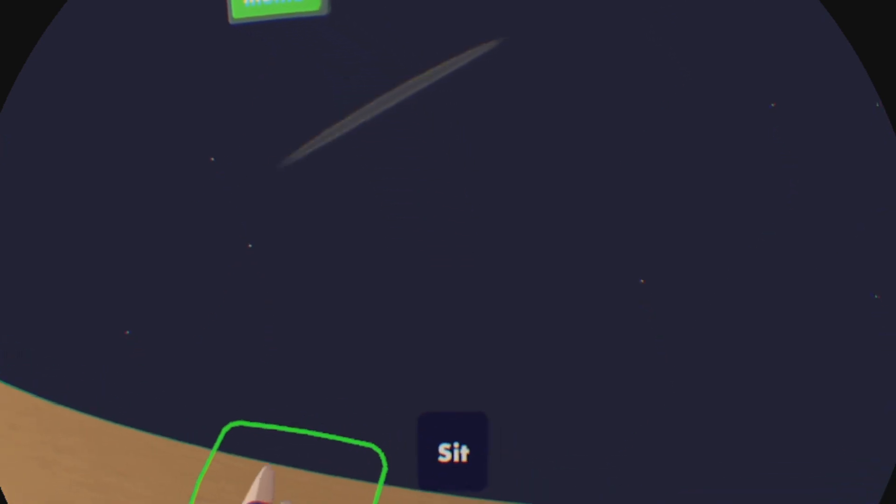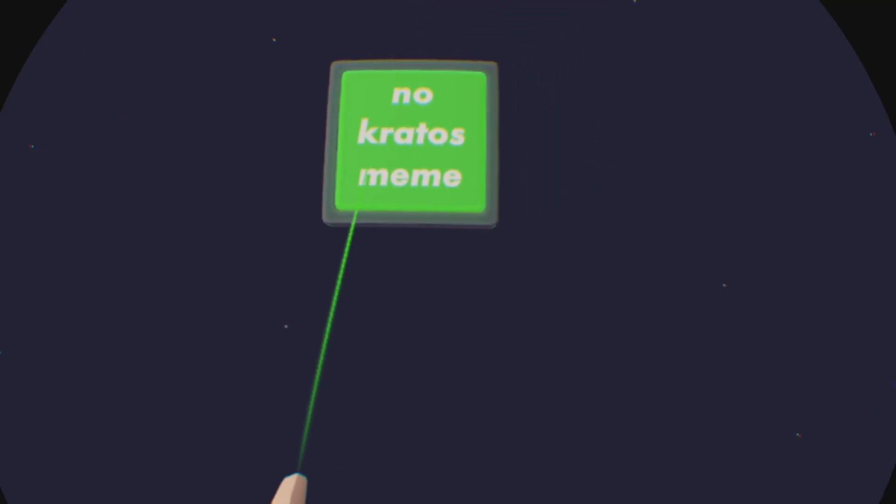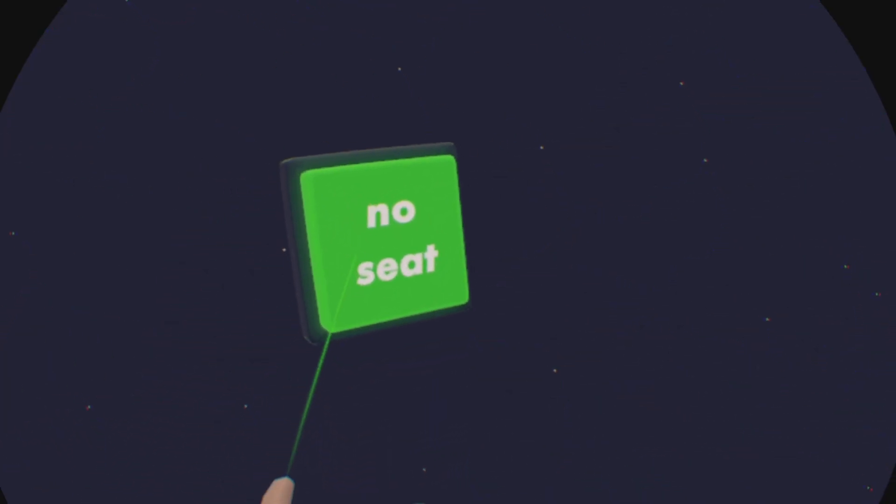No, Kratos meme. We didn't have the budget for the audio. And then we... oh god, this is so buggy. No seat.